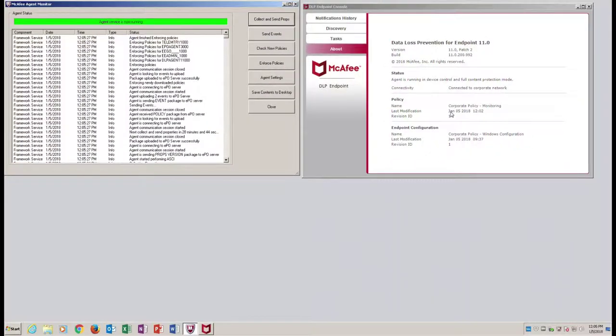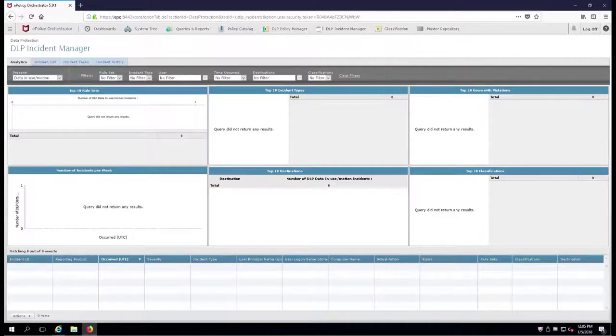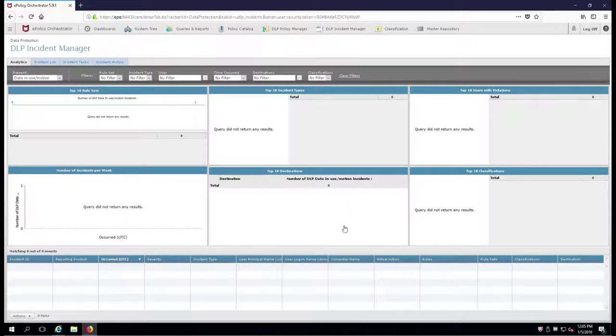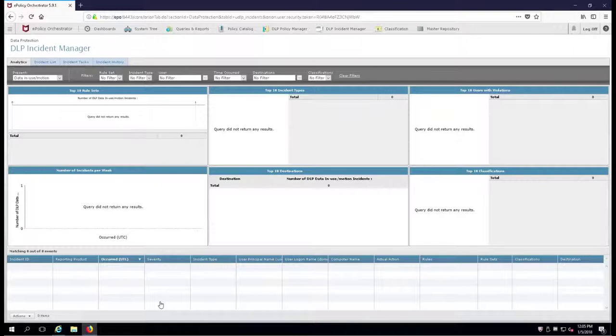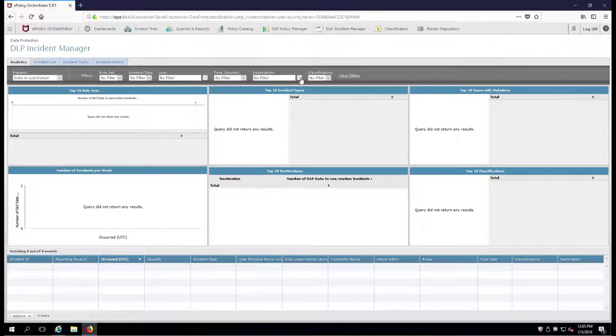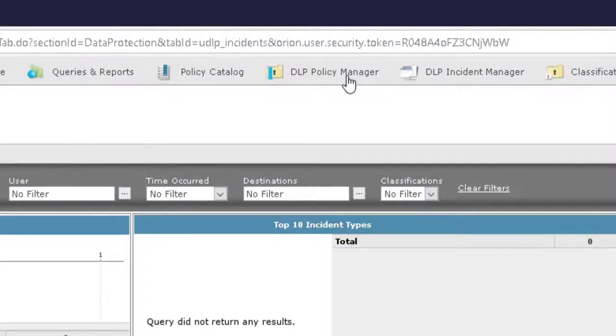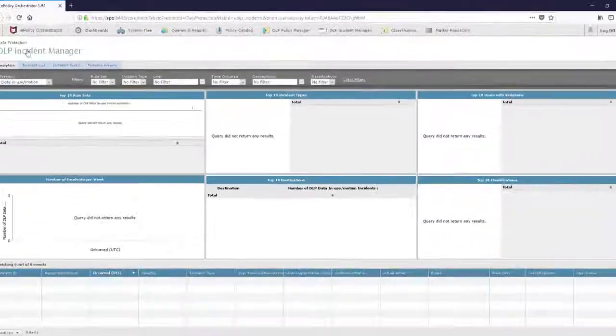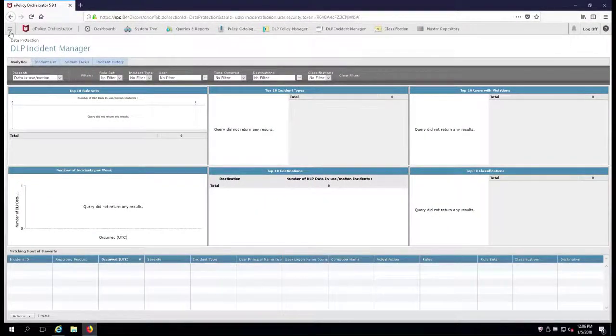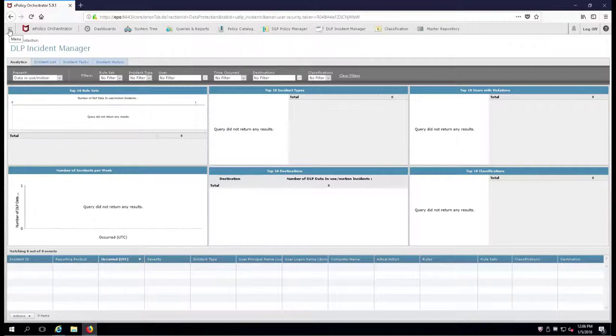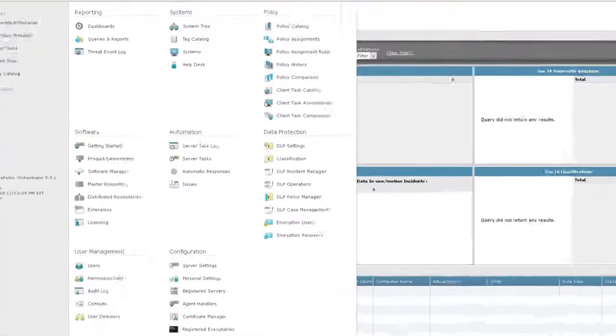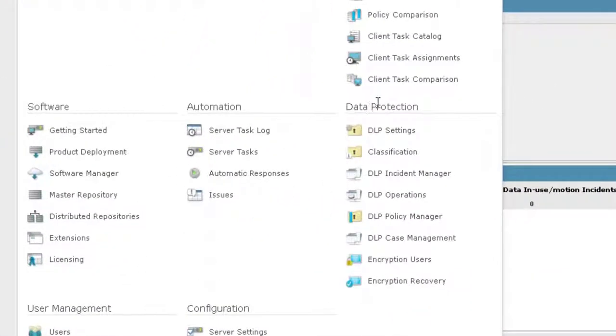Now we're going to switch over to the EPO server. Here's our DLP incident manager, which is the New England snowstorm - it's all whited out, there's nothing here, but we're going to have a couple of incidents in here in a short period of time. Now where we're going to do all of our work is we're going to go up to the DLP policy manager. On my machine I have a shortcut up here on my toolbar, but if you're new to EPO or new to DLP, you can go up here to the menu in the upper left hand corner, go over to Data Protection and select DLP Policy Manager.